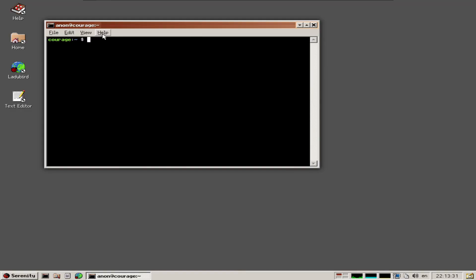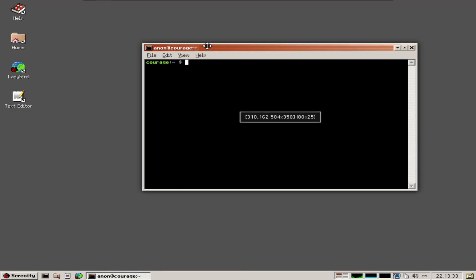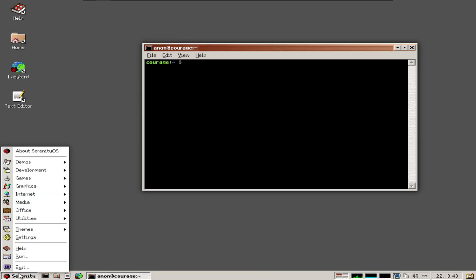Okay folks, we recently looked at the Ladybird browser from the Serenity OS project, and today we're looking at Serenity OS itself. We have version 1.0 with the latest revision. For Serenity OS, which is an independent project, there are no ISOs available yet - you have to build it yourself.